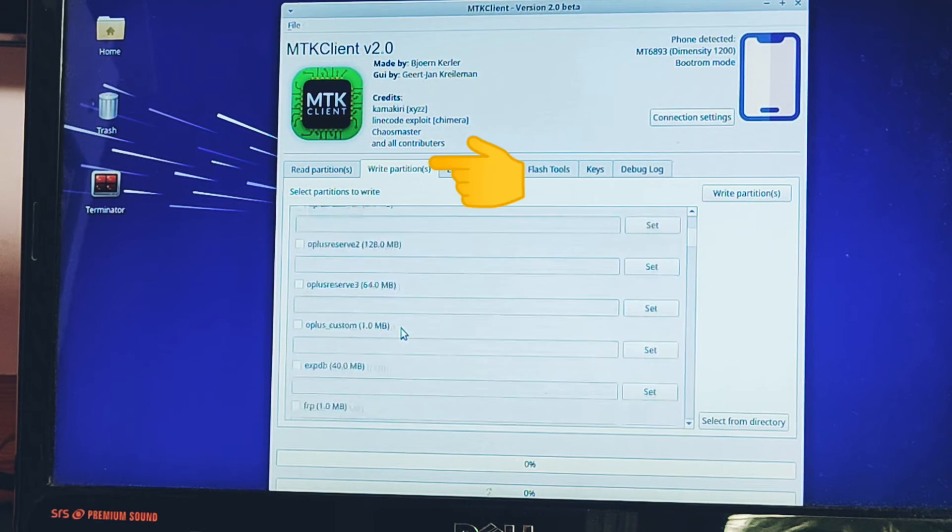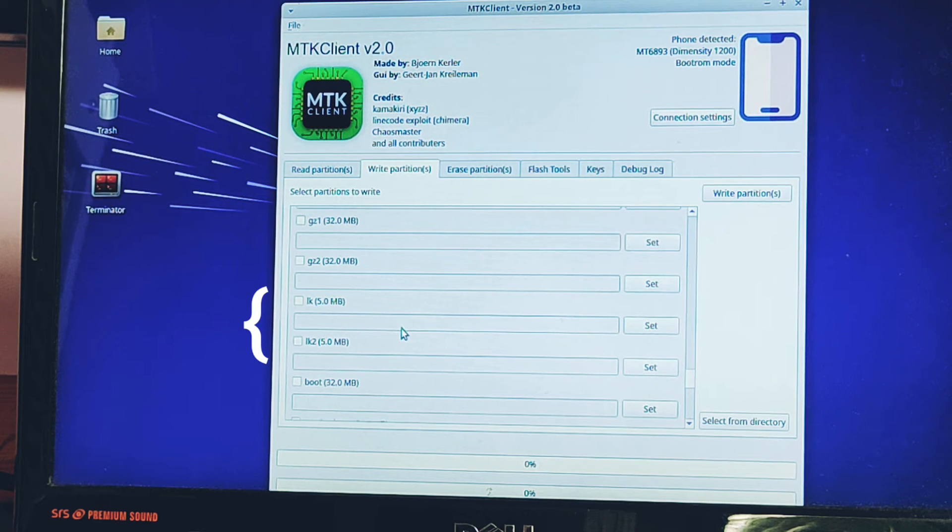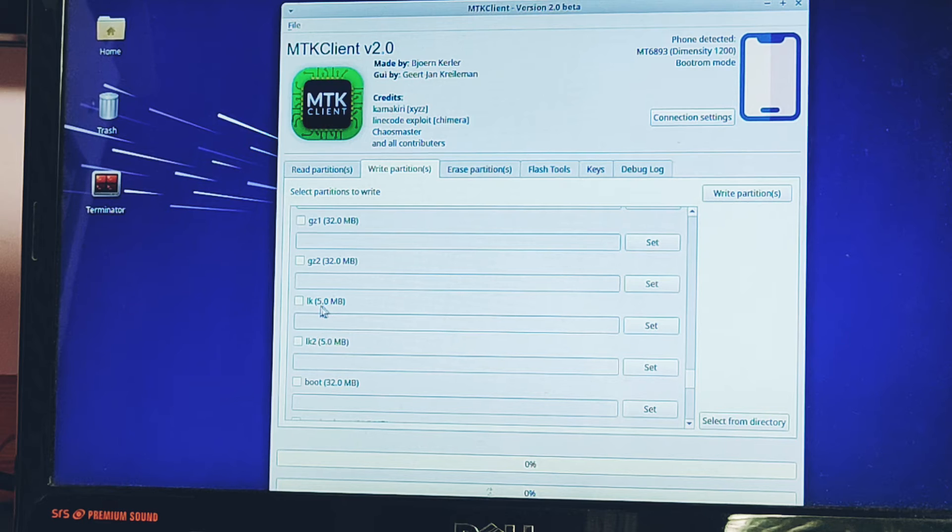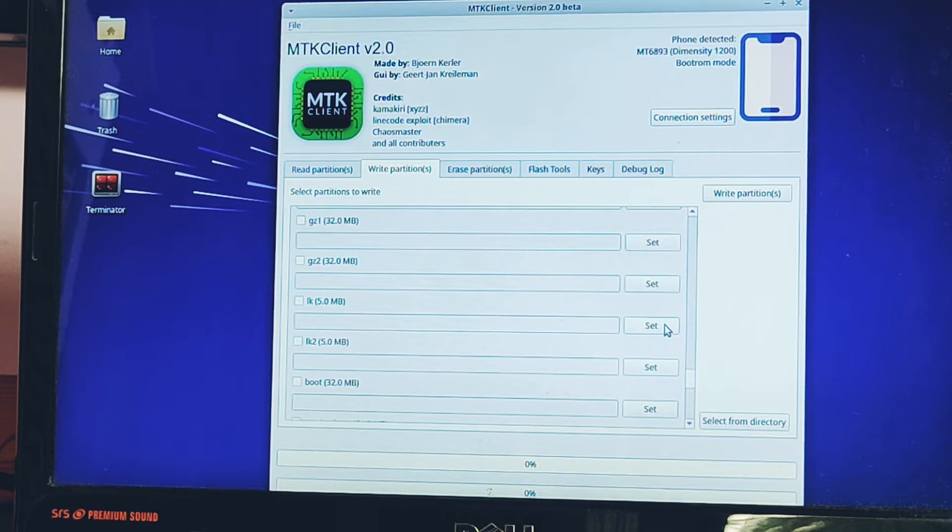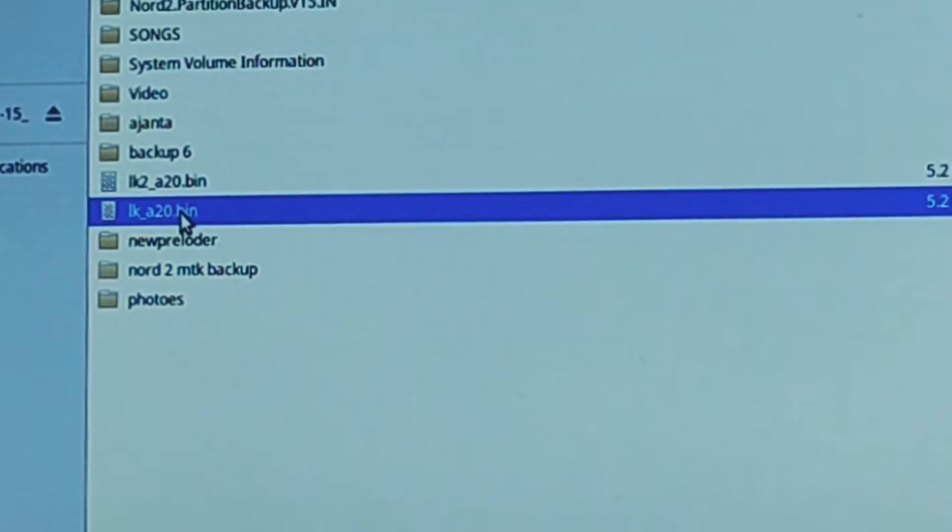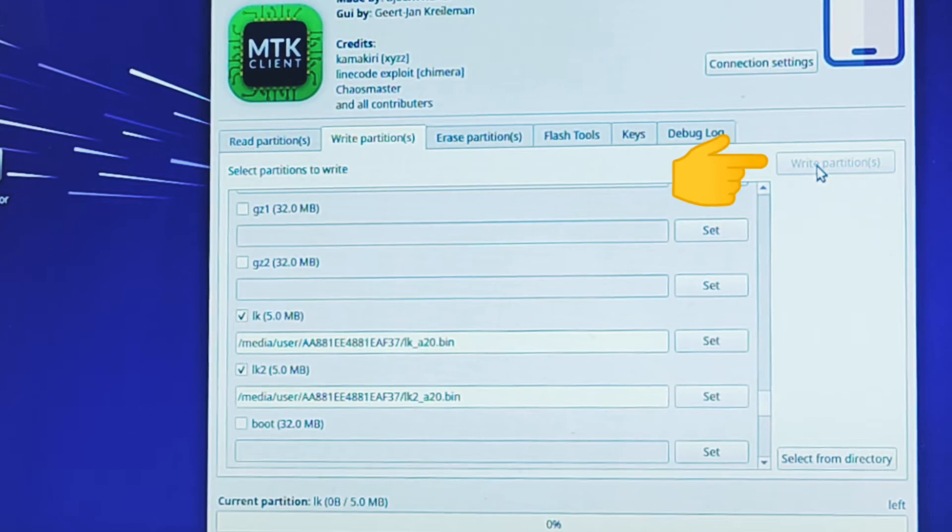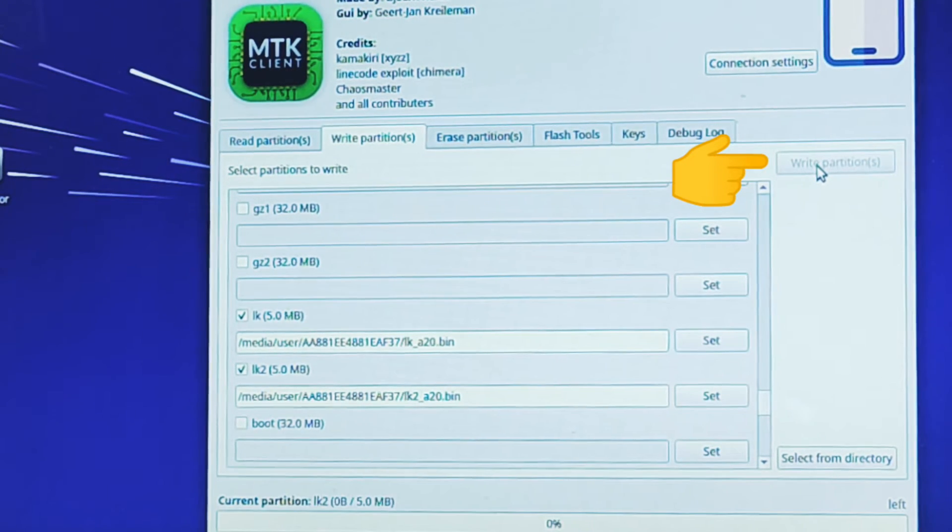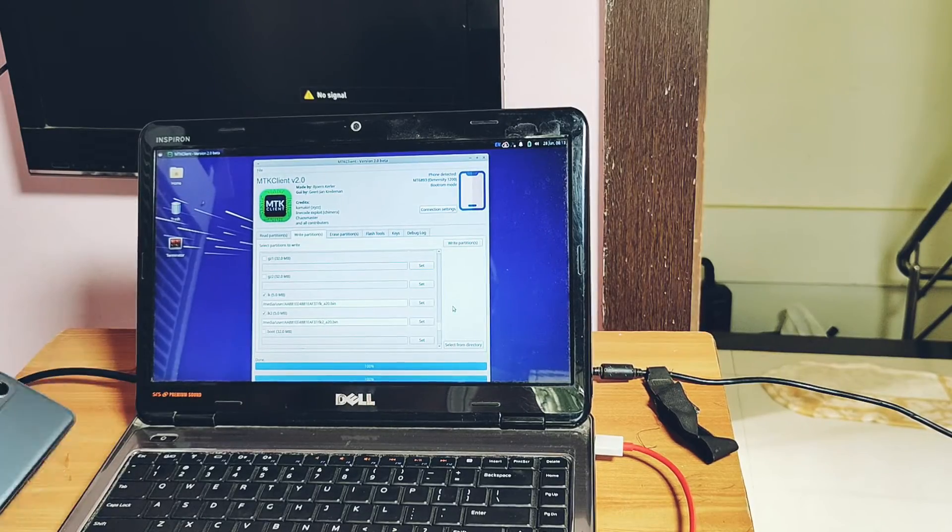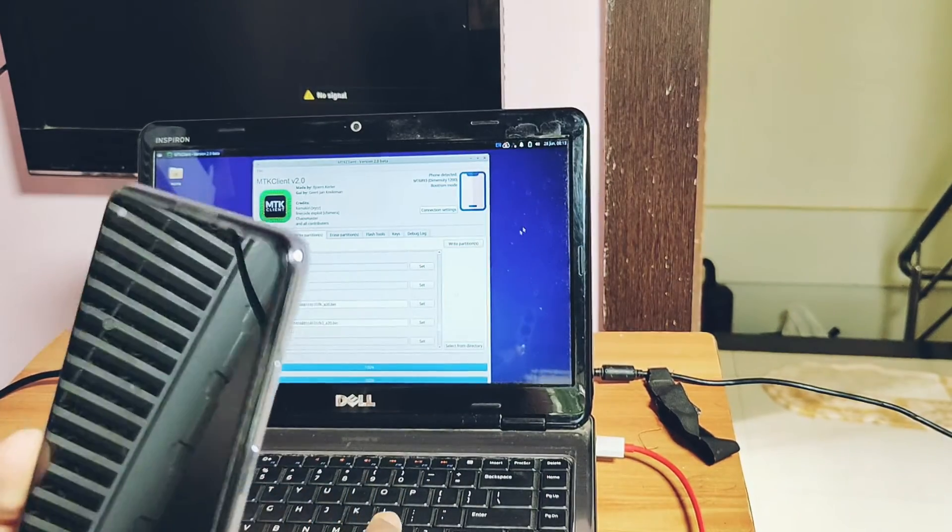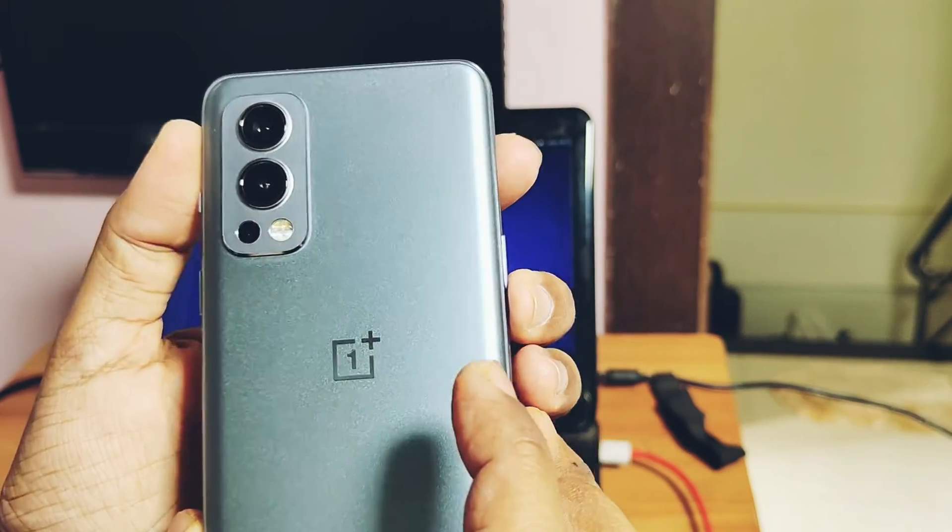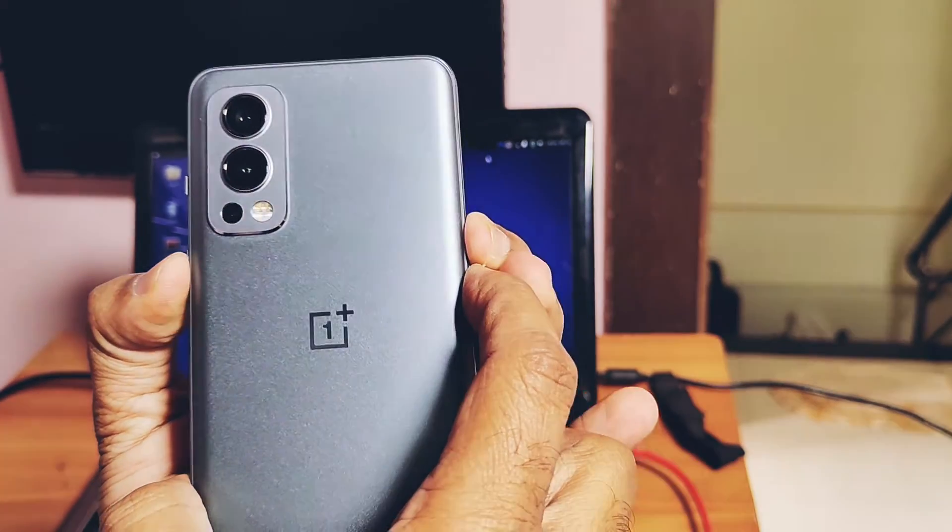First step is to set the LK partition. Tap on the set tab, it will open the file manager. Search for the LK1 bin file. In similar way, select the LK2 bin files. Once both files got selected, then tap on the write partition tab. This will start the flashing process. Once 100% flashing gets done, now to check if our device is properly booting into the bootloader mode or not, just remove the cable and long press all the buttons: volume up, down, and power button simultaneously.